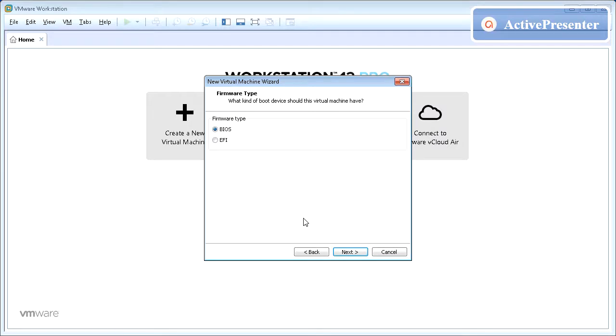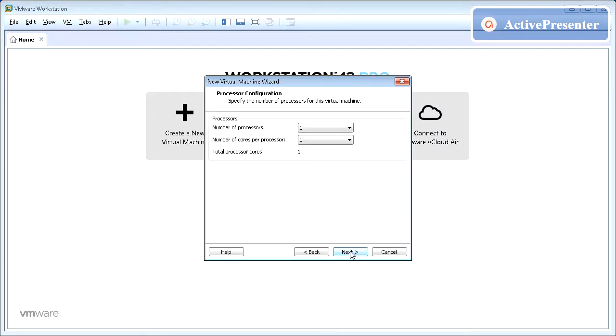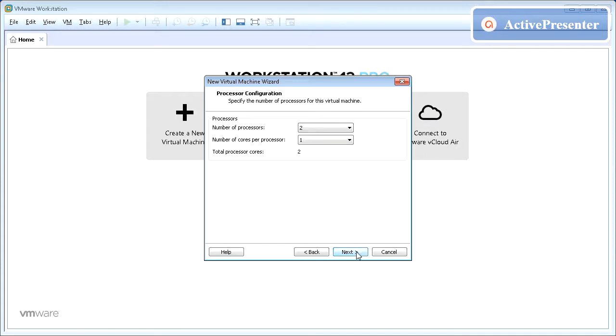Select BIOS from firmware type and click Next. Select the number of processors you wish to give to this virtual machine but please note that your physical computer should have the same or more to support it. Once done click Next.